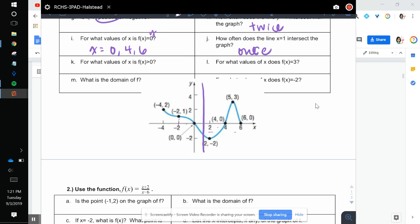For what values of x is f of x greater than 0? That means when is y greater than 0? We use x values to help us figure that out. You look at the graph — when is it above the x-axis? From negative 4 to 0, or 4 to 6.